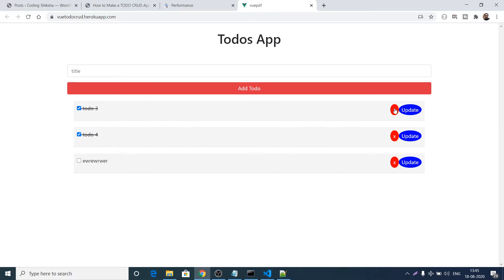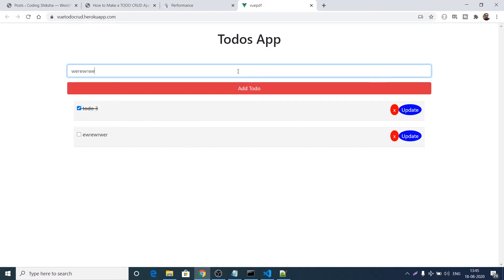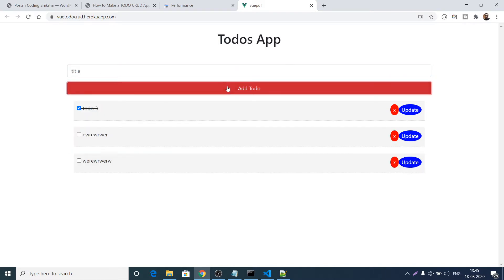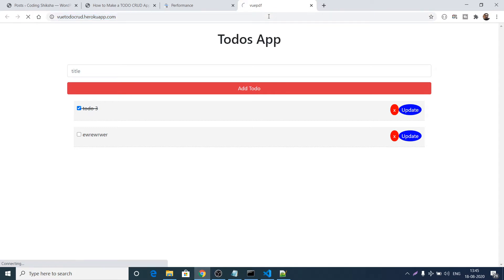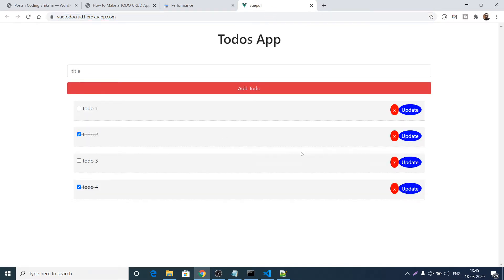You can delete and add to-dos. This is a CRUD application where you perform four operations: creating, reading, updating, and deleting. This is not persistent — we are not using any database, so if you reload the page all data will be gone and you'll again have four to-dos.